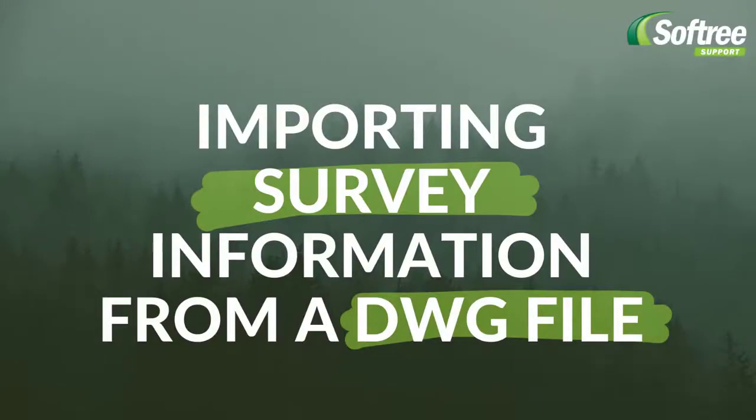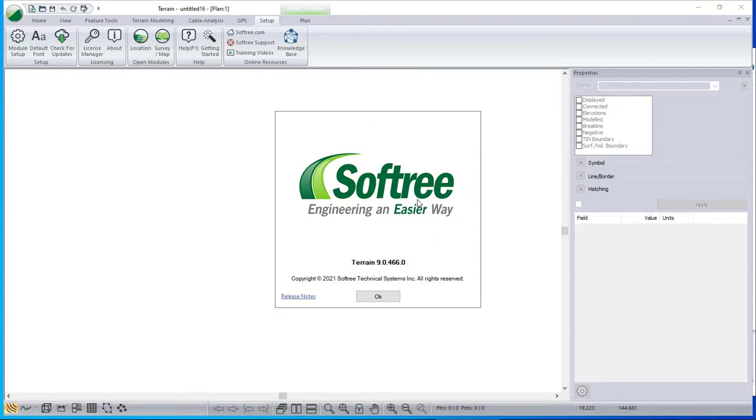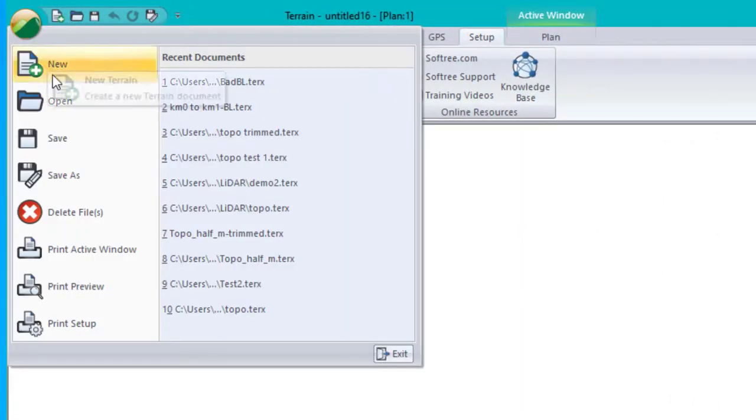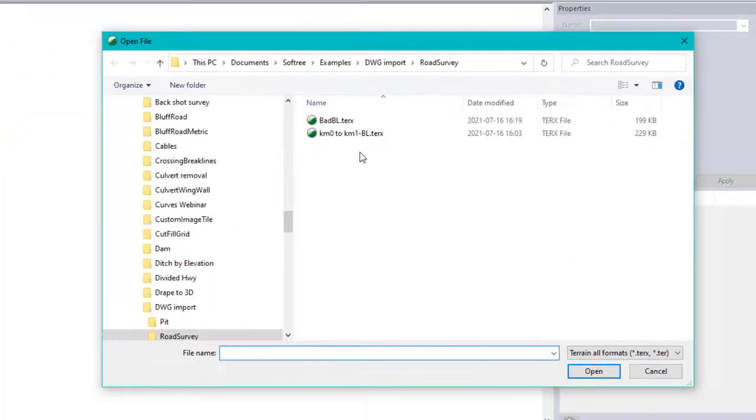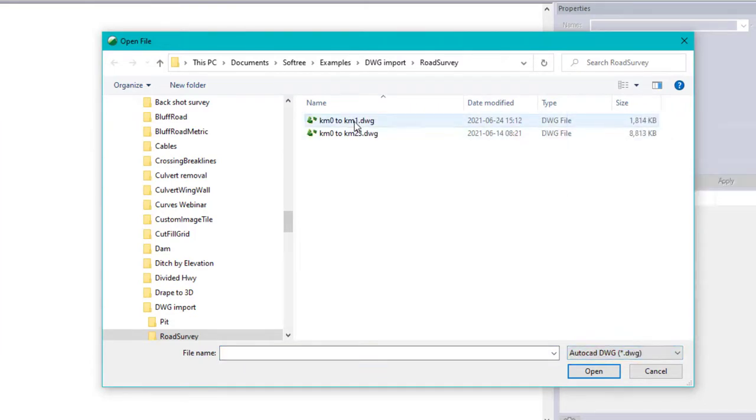In this video, I'm going to use Softree's terrain module to read in a delivered survey from a DWG file. Here's the file. We can read DWG directly, also DXF, and there it is.